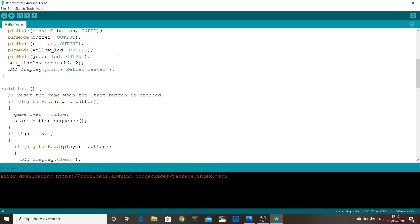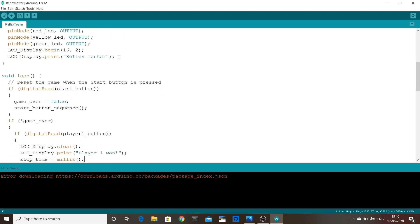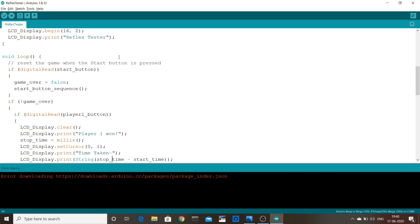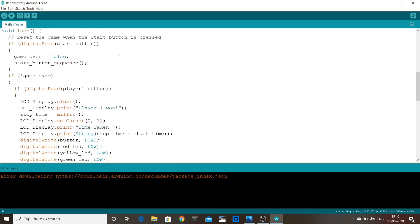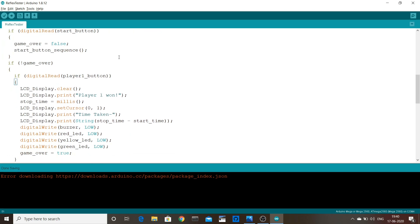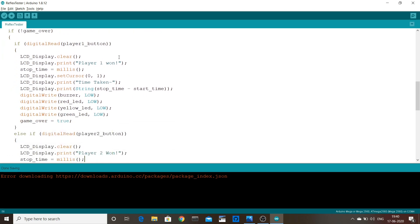Then we check on the player buttons. If player one presses their button, it displays player one won, shows the time, turns off the buzzer and the LEDs, then sets game over to true. Similarly for player two.